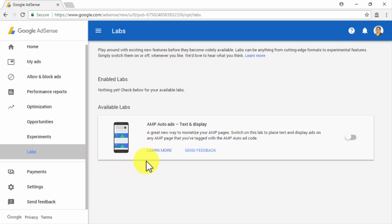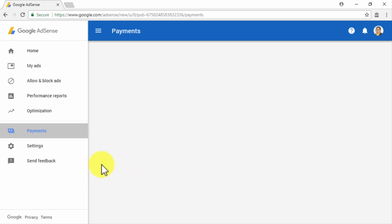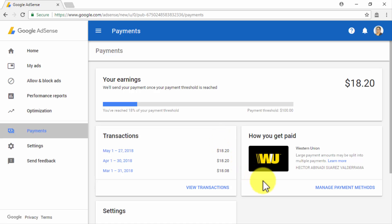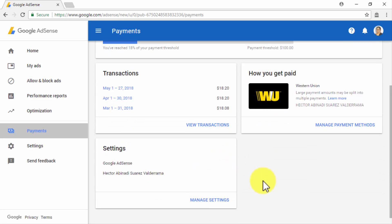Let's now click on the Payments tab. In this section, you will be able to check your earnings, view your transactions, manage how you get paid and your payment methods, and manage other payment settings.